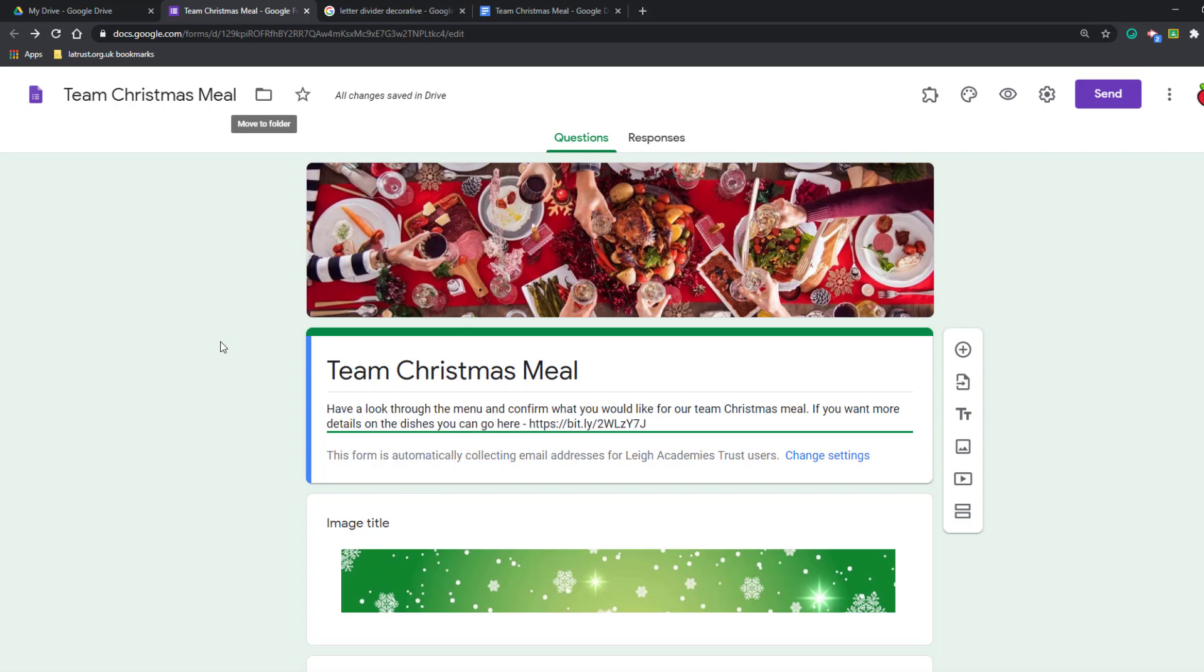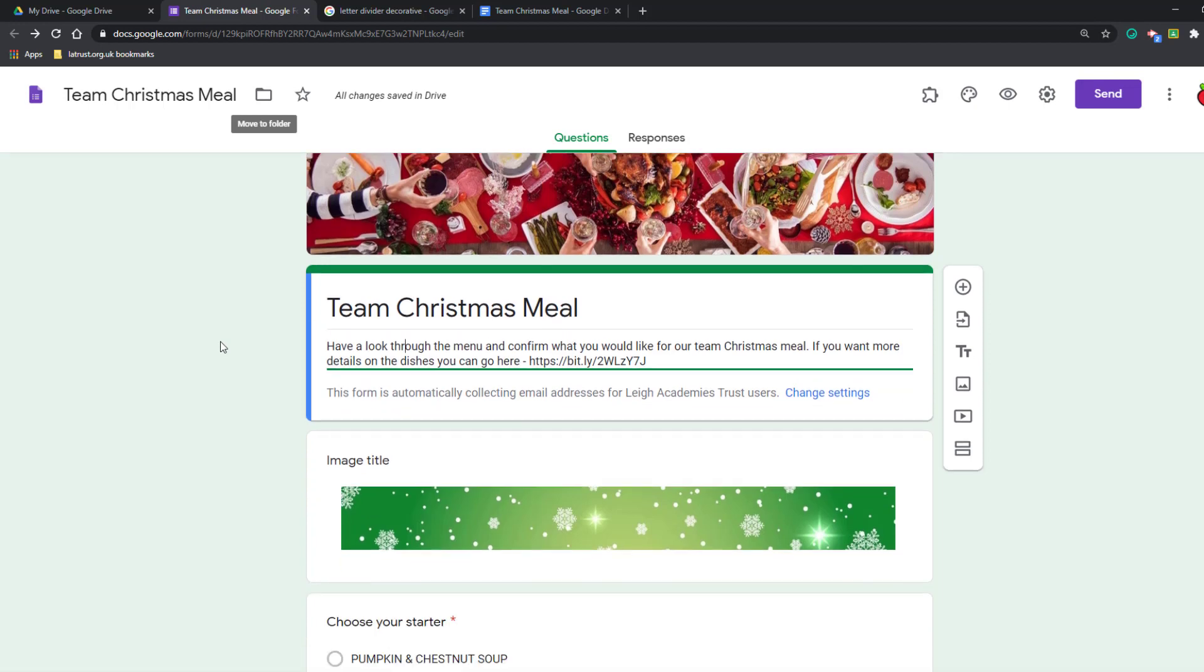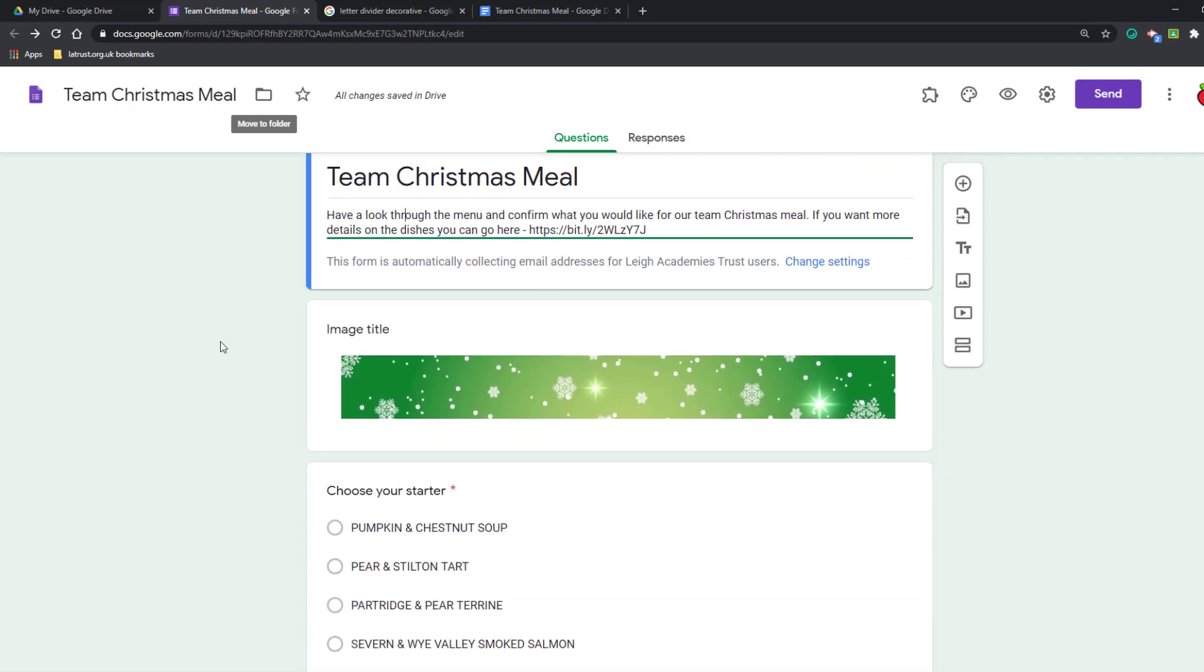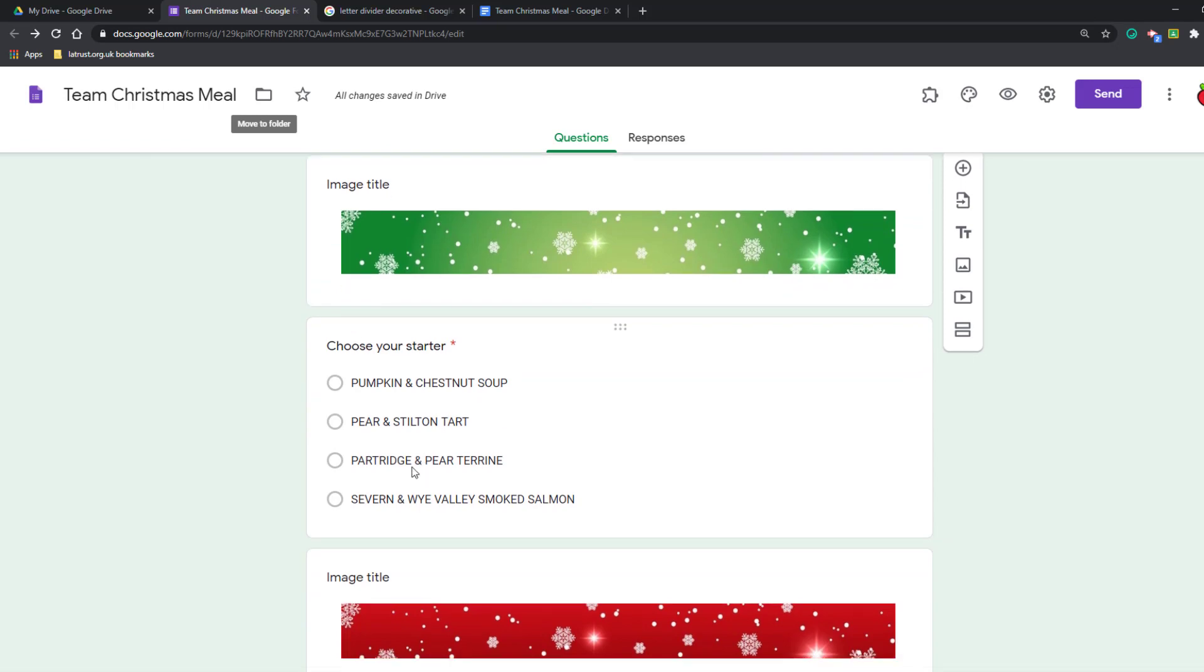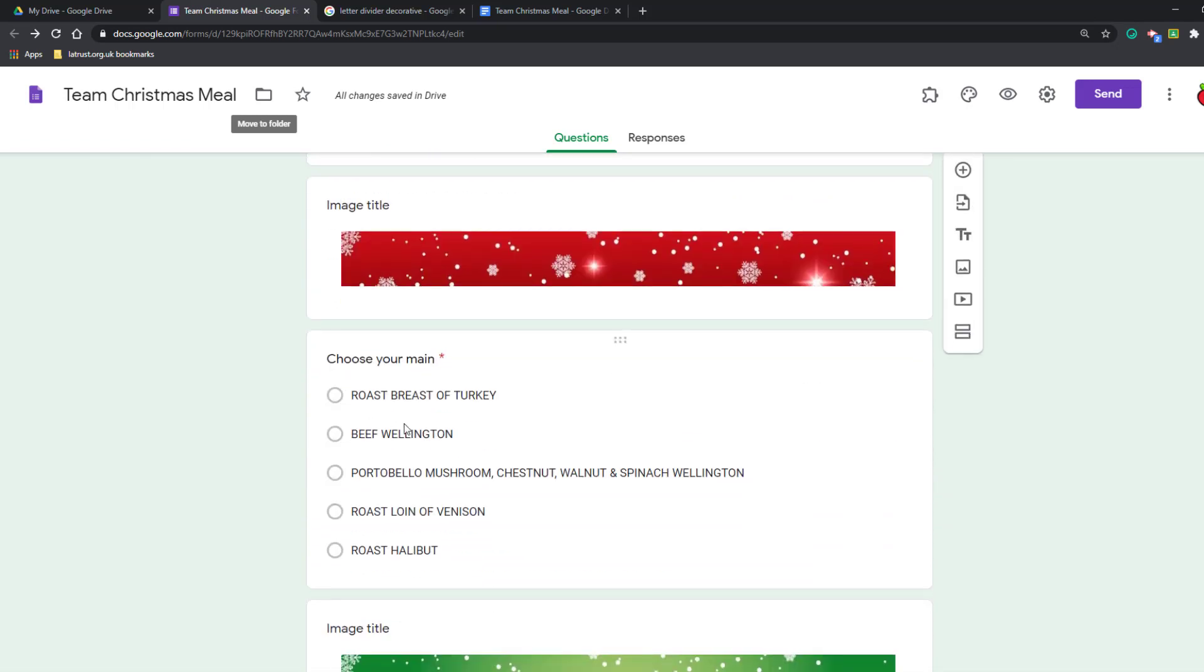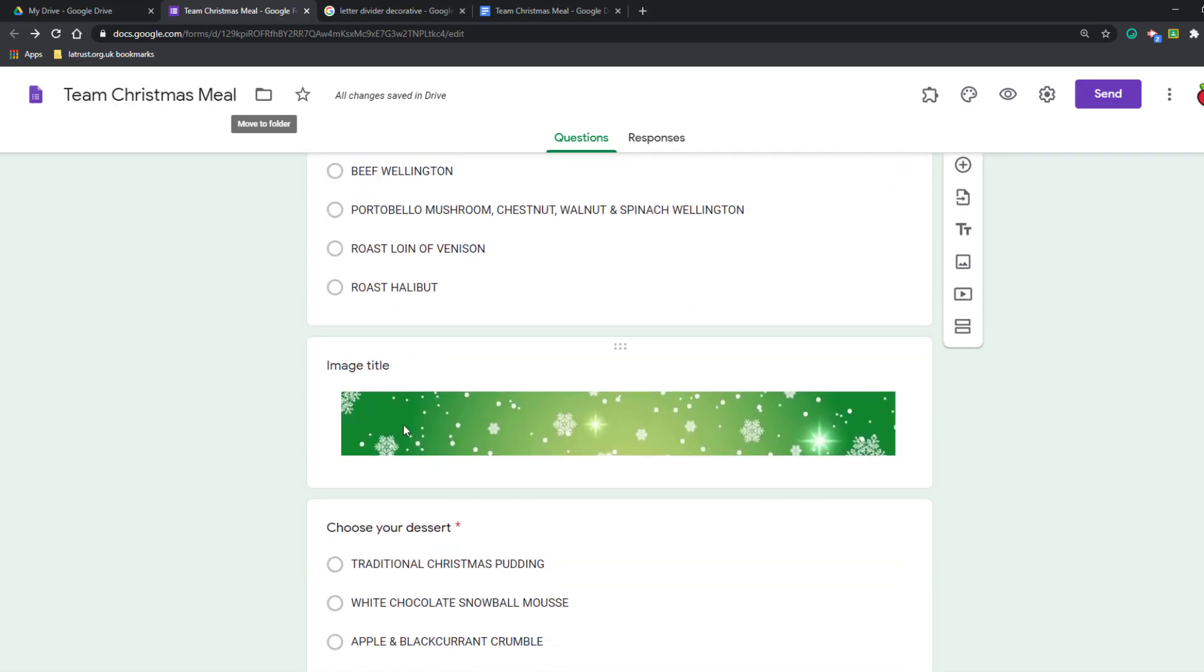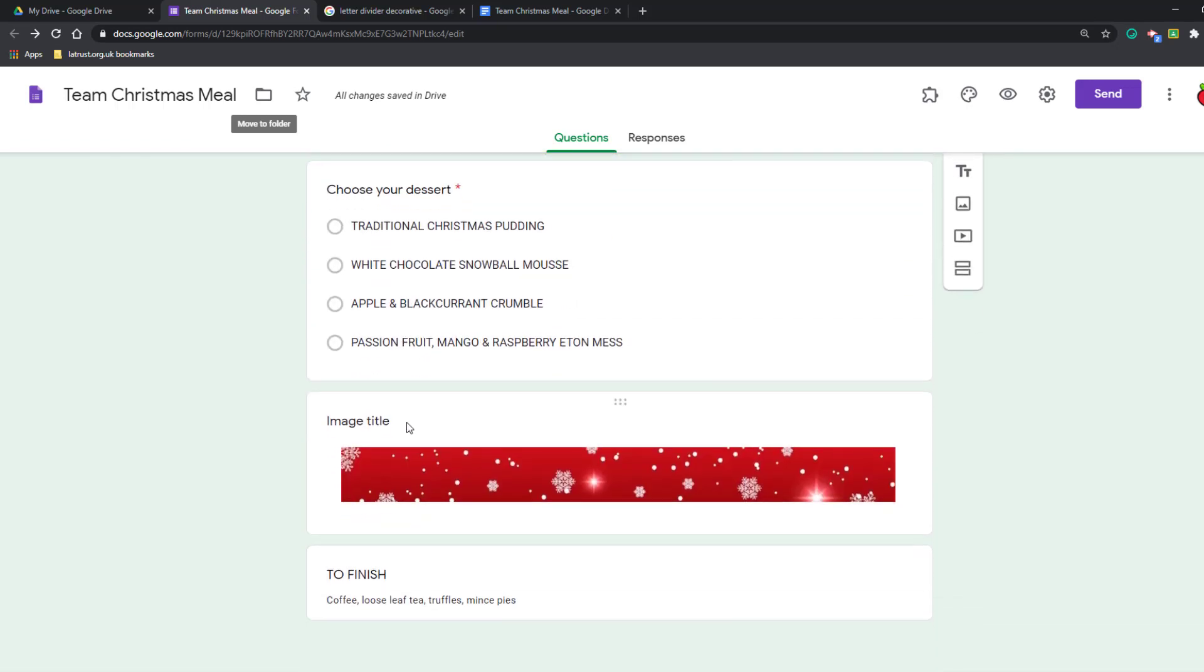Often when we get to our Christmas meal, it's hard to find out who wants what, and then when you get to the meal you always forget. So what I'm going to do is create this form where you can go through choosing your starter, your main, and your dessert.